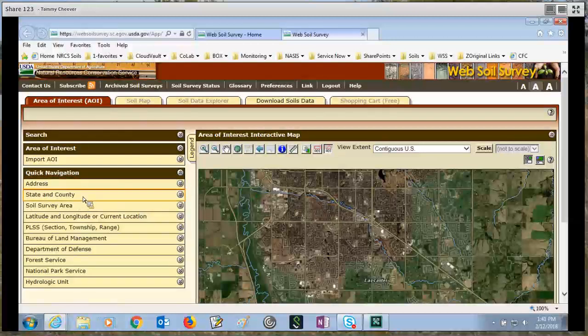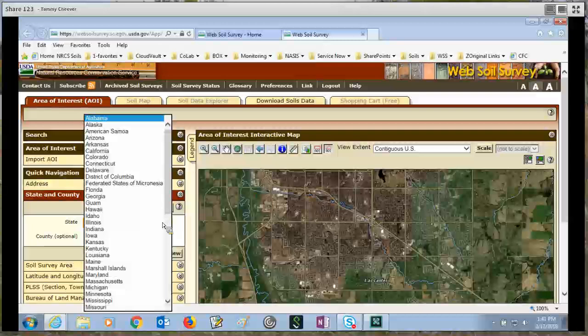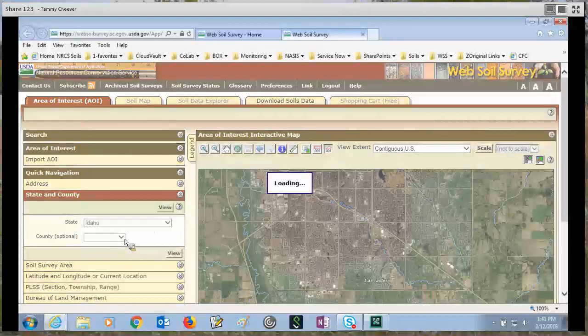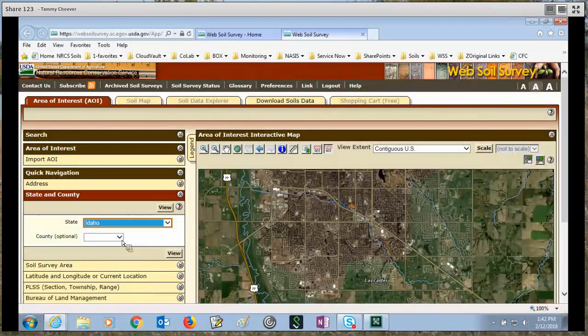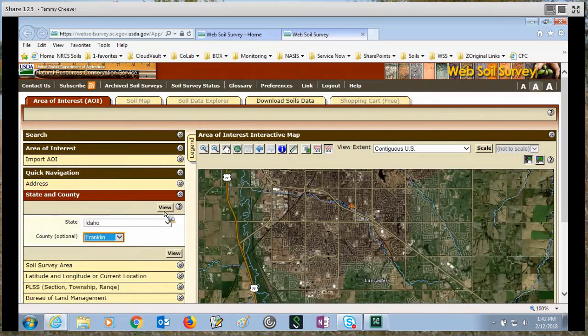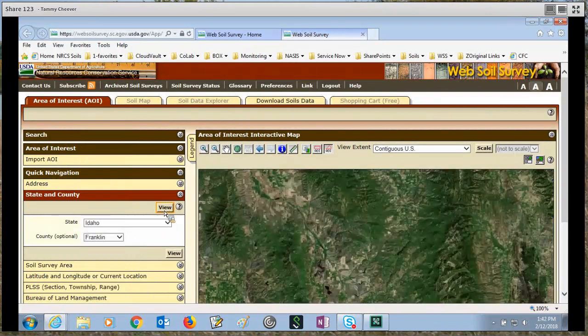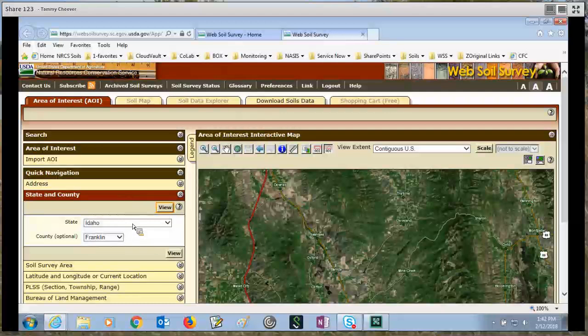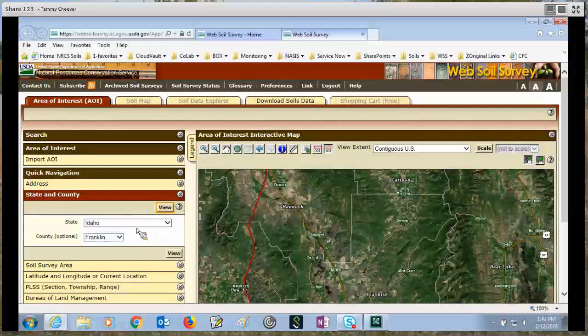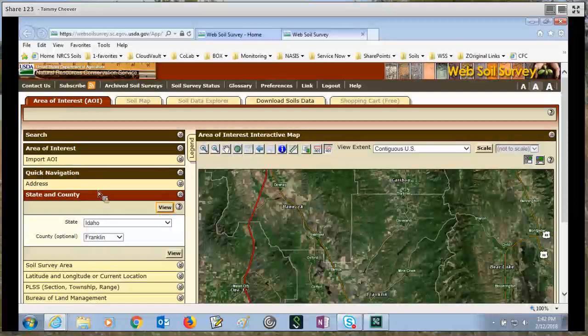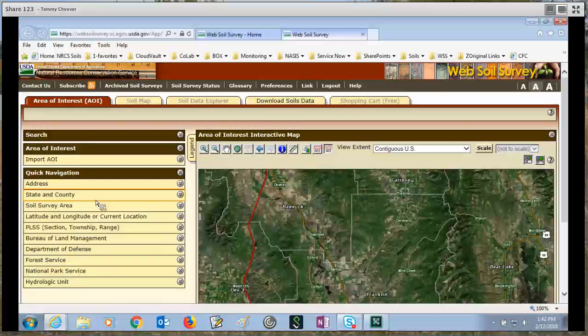Another method is to use state and county. You choose state, and then you choose county, and you click view. Now these navigation methods are just navigating you to the area that you've chosen. It's not setting an area of interest. The only way you can set an area of interest is with the AOI polygon tools up here, the import AOI, or that soil survey area and then the set AOI button.